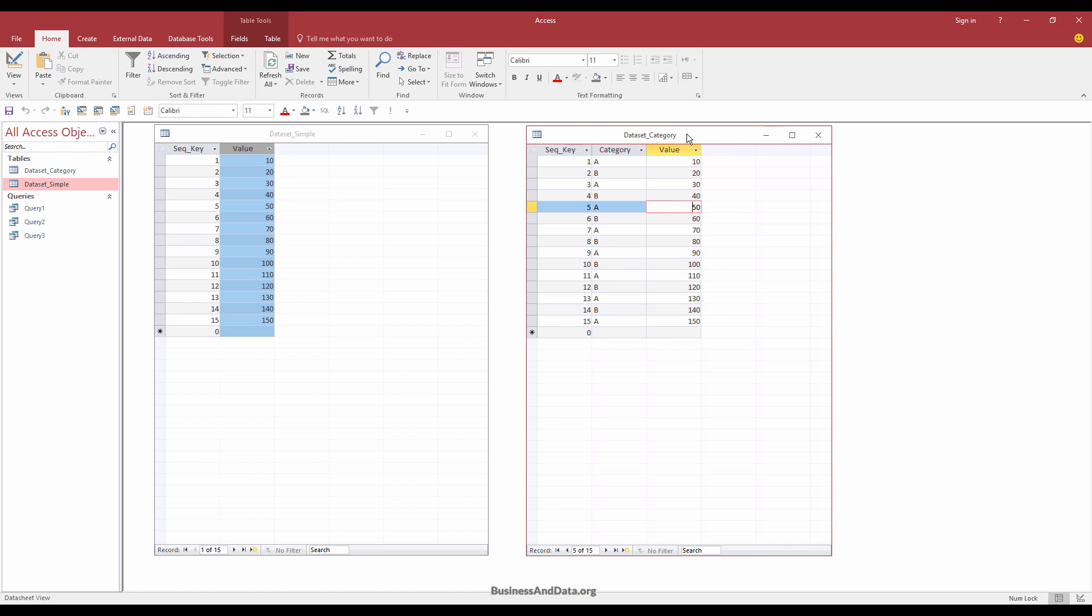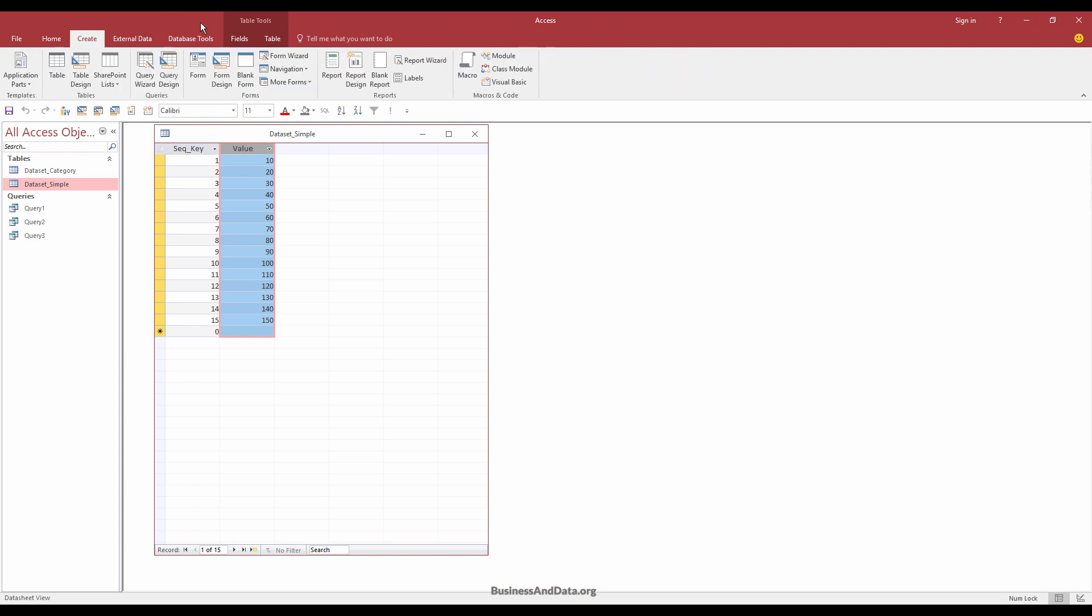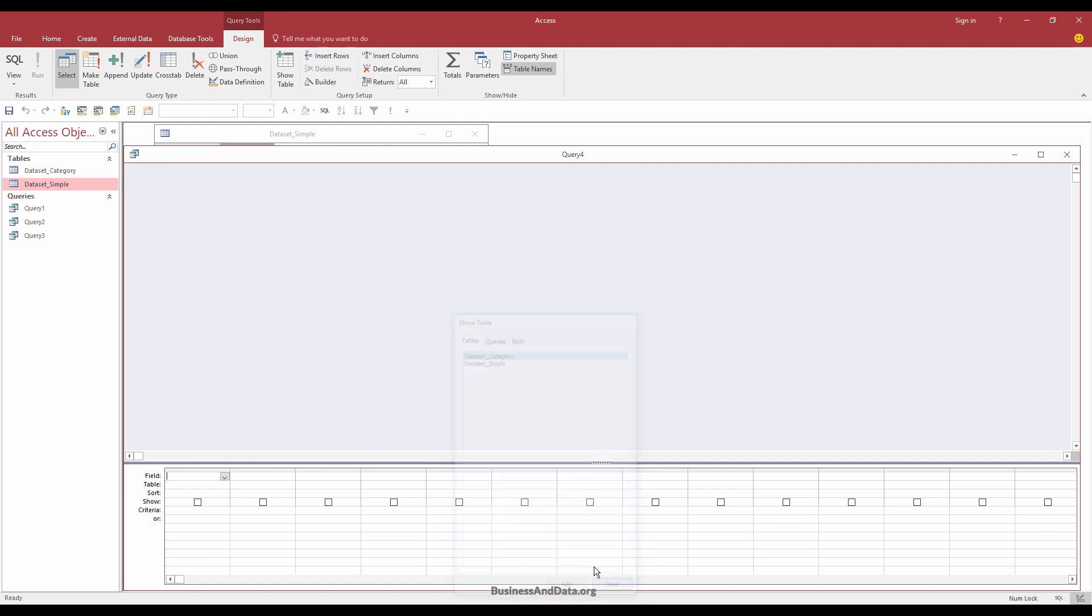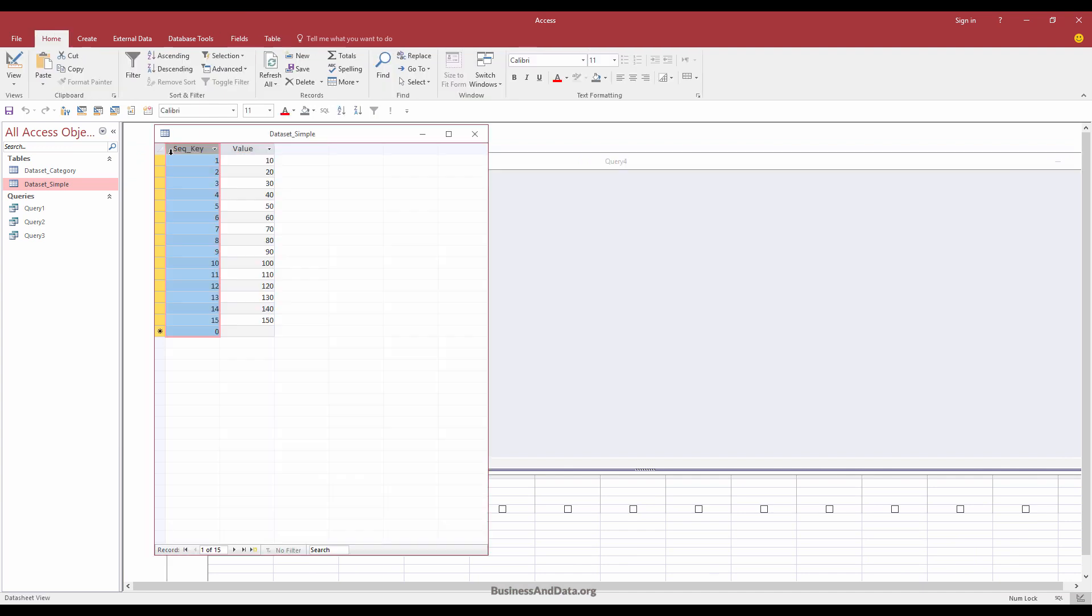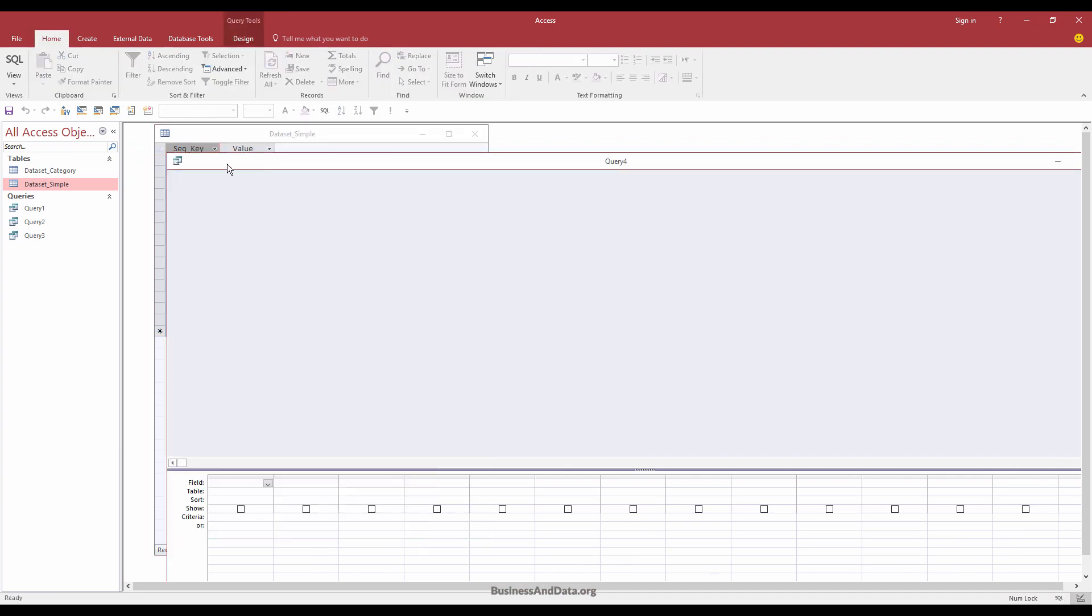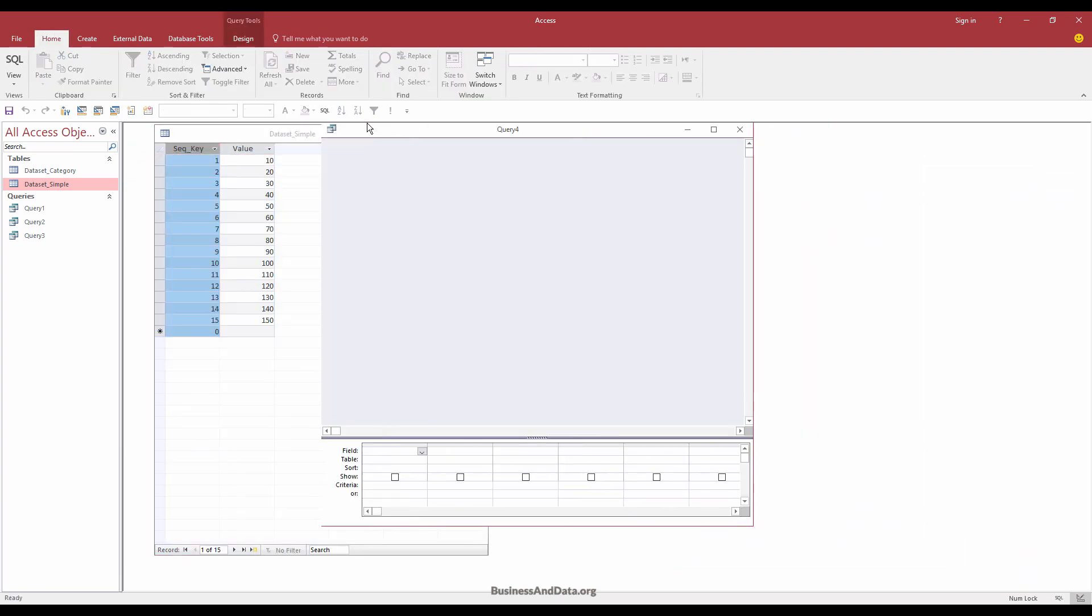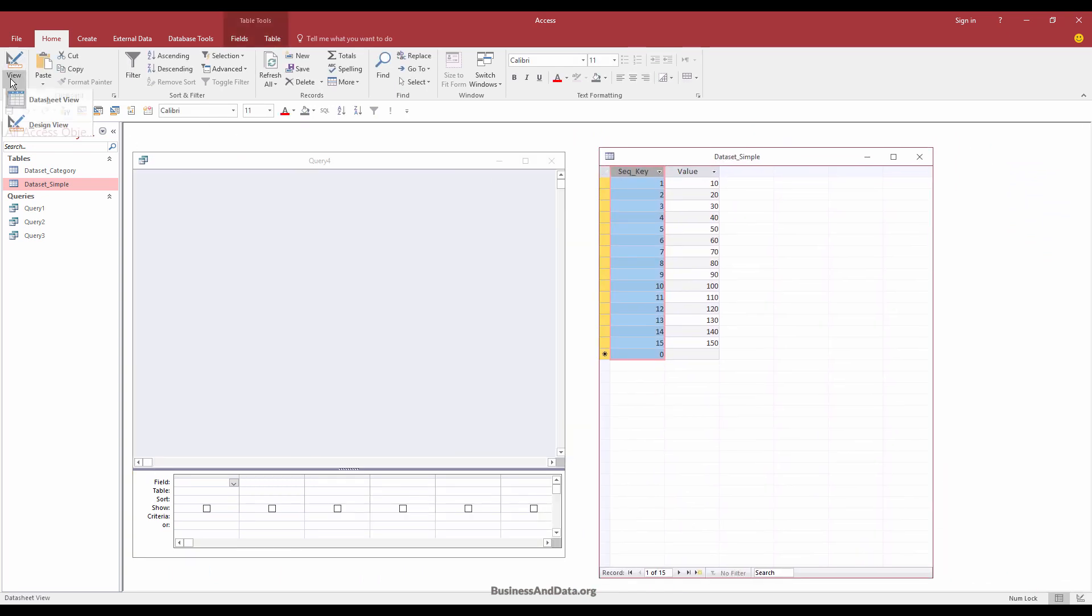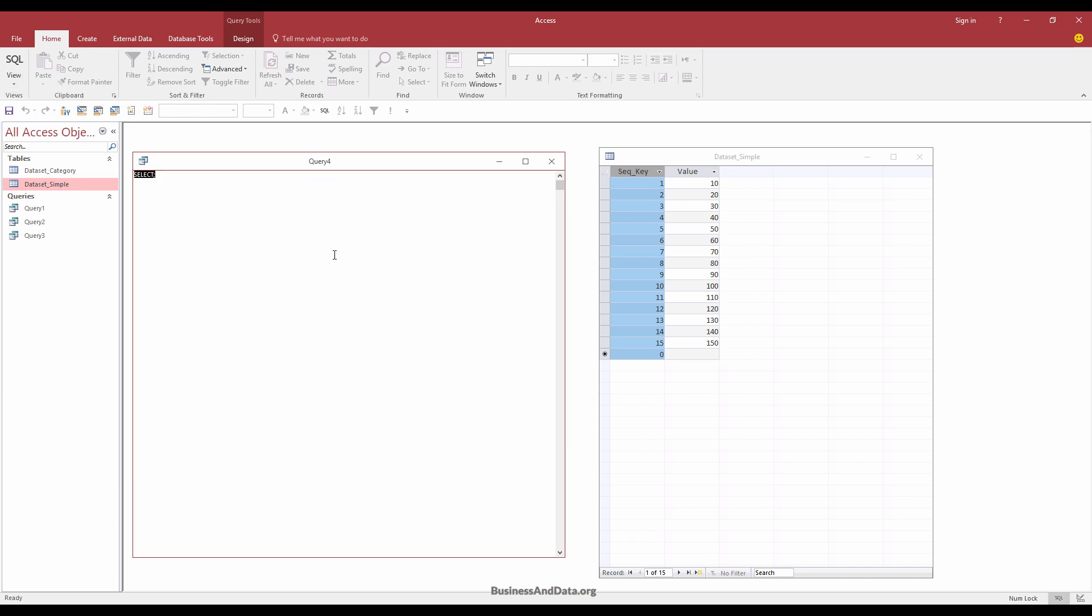So we'll start with the simple running total, so basically just the value. And to do that, I will go to the create tab, and I'll create a new query design. And this will open the query design window. And I'm going to make the window a little bit smaller, so it's easier to see. And I'm going to use the SQL view. So under the view design option, pick the query window. And I want to pick the SQL view.